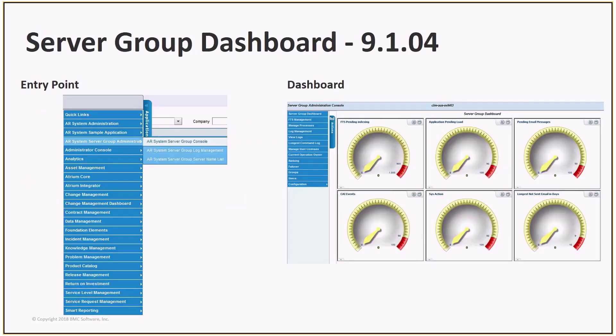Here's the entry point and the dashboard for 9.104. To access it, go to the application fly-out menu, AR Systems Server Group Administration, AR Systems Server Group Console.